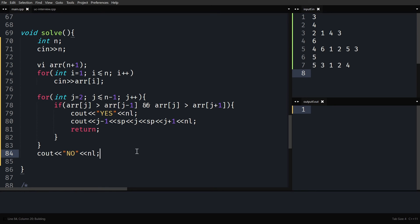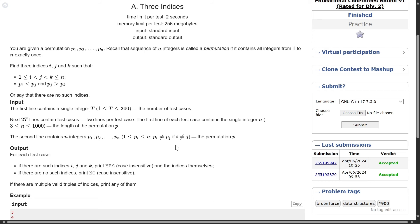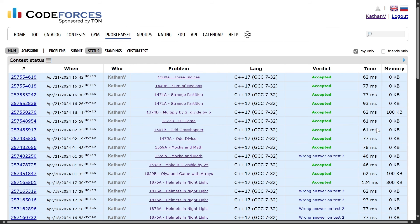Let me quickly run it — yes and no cases are working. Let me submit it — it works! If you want, you can stop here since this is the most optimal solution. But I'll also briefly discuss the prefix min and suffix min approach for understanding.